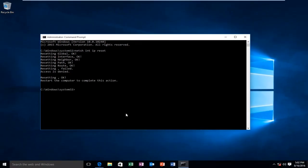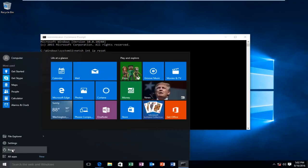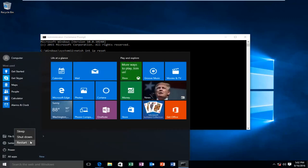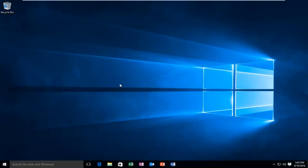Alright, at this point we can restart the computer. I will be right back. Okay guys, I'm back. The computer successfully restarted and I've regained internet access.